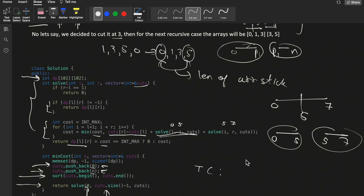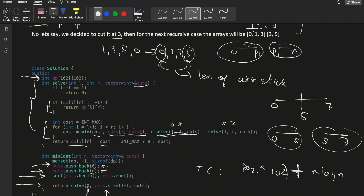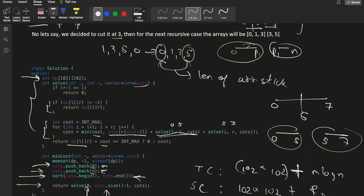The time complexity is O(102 × 102 + m log m), where 102 × 102 is for the DP solve function and m log m accounts for sorting the cuts array. Space complexity is O(102 × 102) for the DP array plus the recursive call stack. If you have any doubts, let me know in the comments. Make sure to like this video and subscribe to our channel. Thank you.